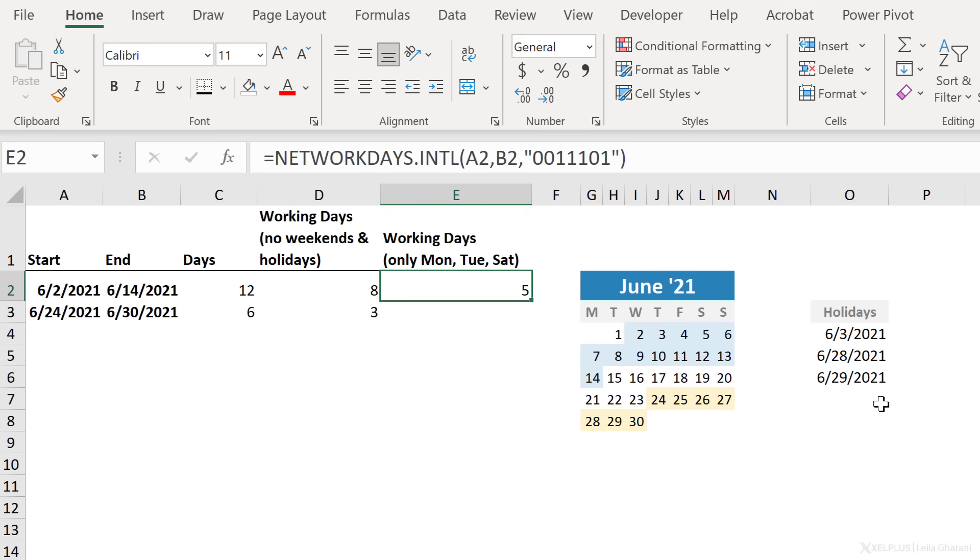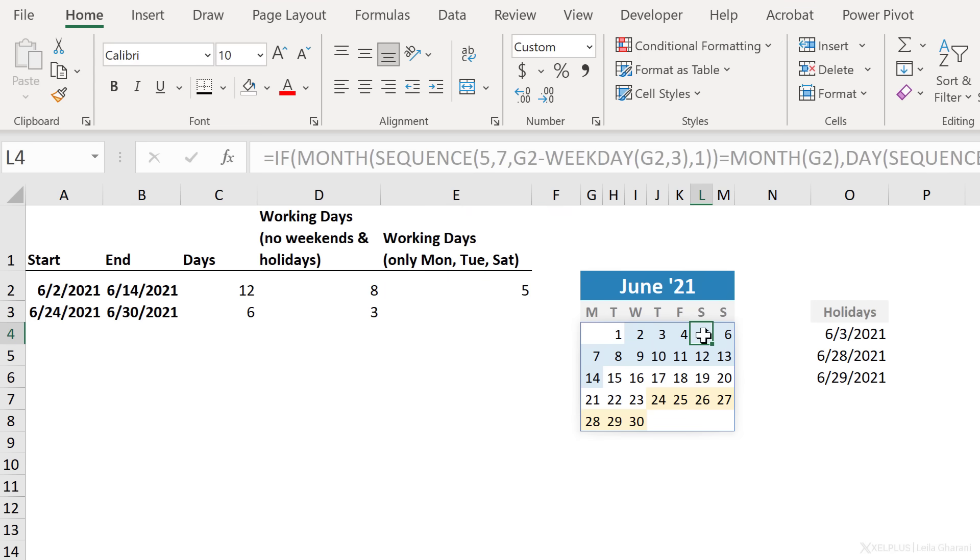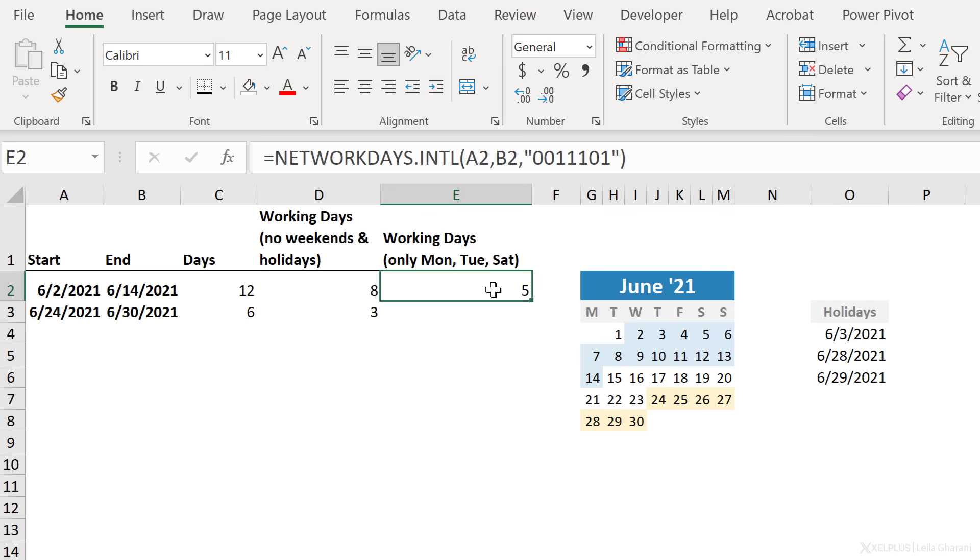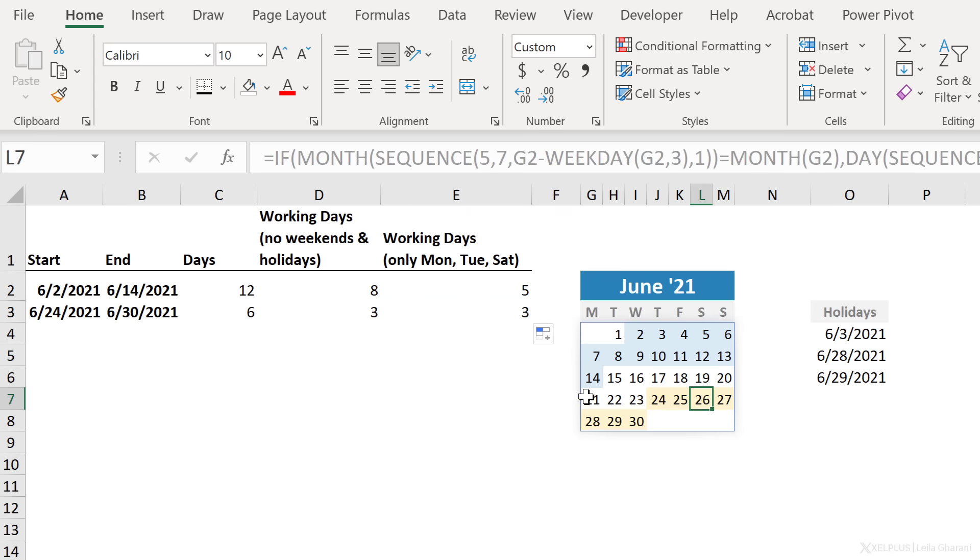And now I get five days between these two days if I'm only counting Monday, Tuesday and Saturday. So let's cross-check. From this week here, I'm only counting Saturday. So that's one, two, and three, and four, and five for Monday, right? So that's correct. It's only counting my working days. Let's just drag this down. Here I get three days, one, two, and three, right?